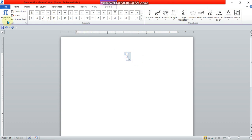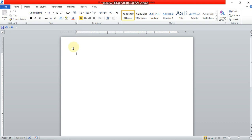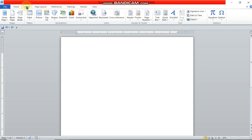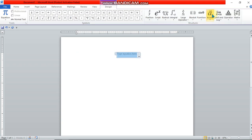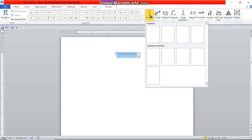The next way of writing a fraction in a Microsoft Word document is also very simple but a bit different. If you want to type 1 over 2, go to the Insert button again, then go to the Equation section, and this time click on the Fraction sign.